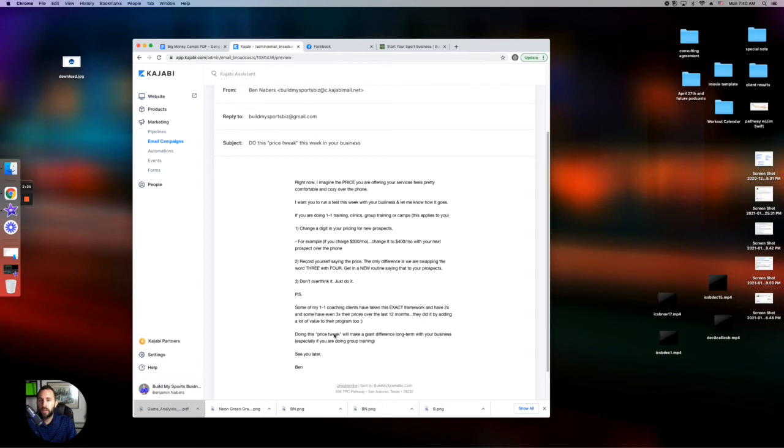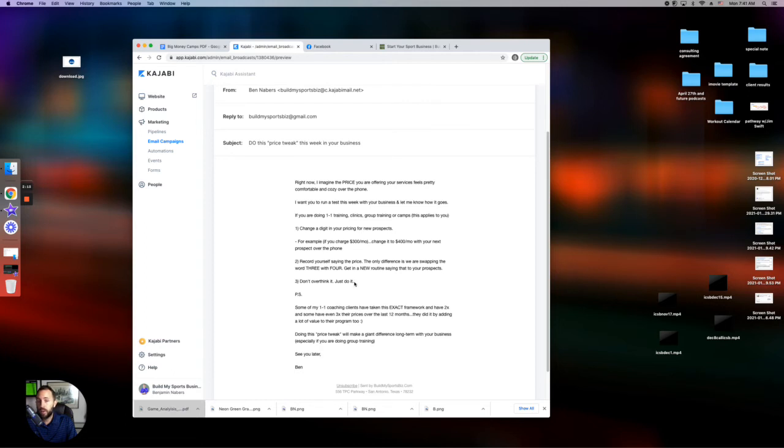And the reason why I want you to start doing that is you're going to have a more successful business if you're charging more. And a lot of coaches I've seen have struggled with this. And what we want to do is simplify it. These three steps, if you implement, will help you.